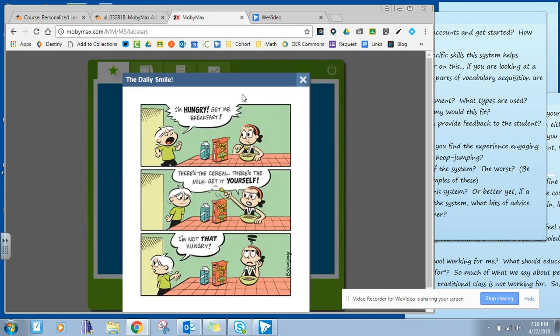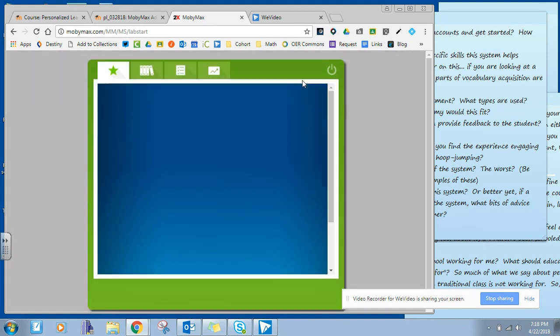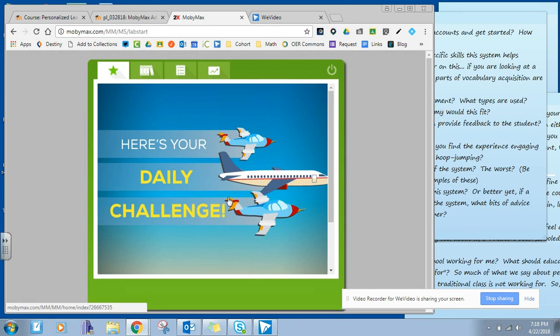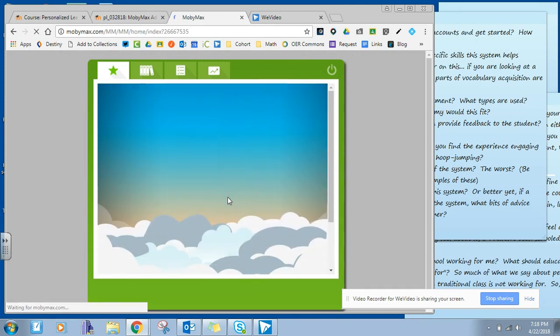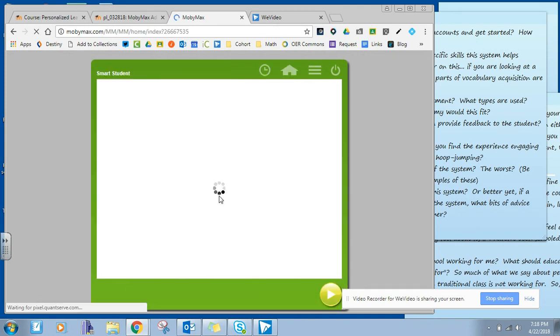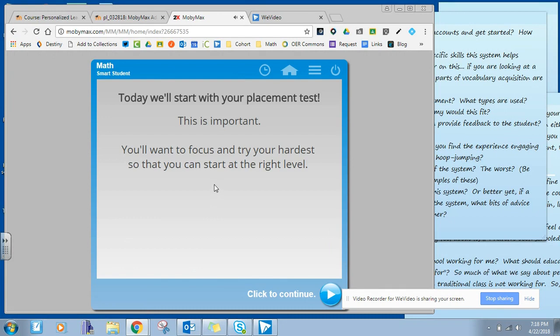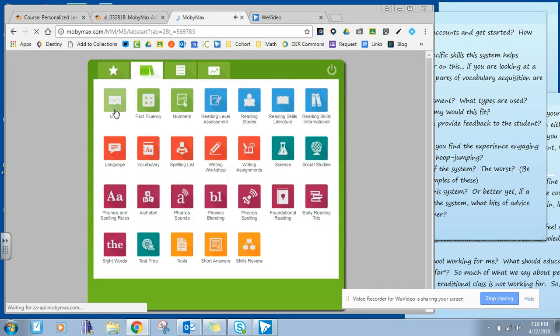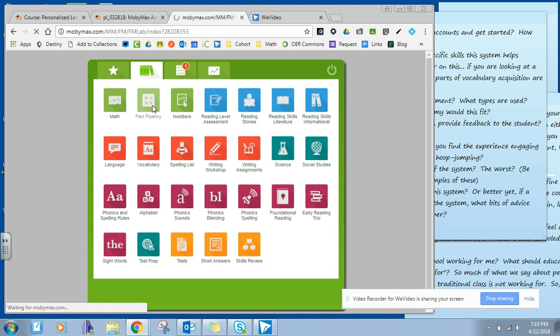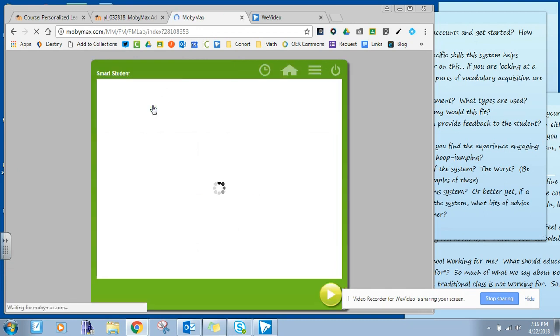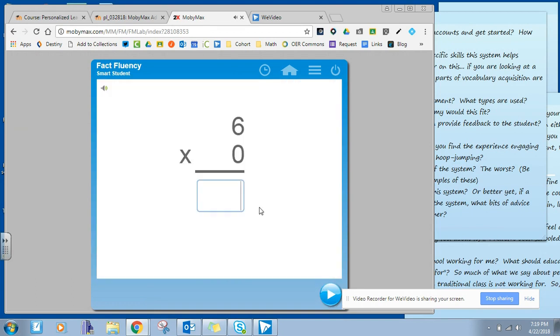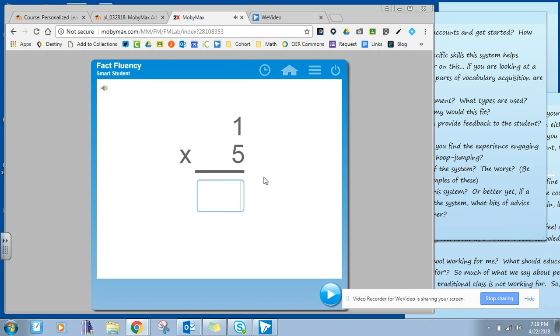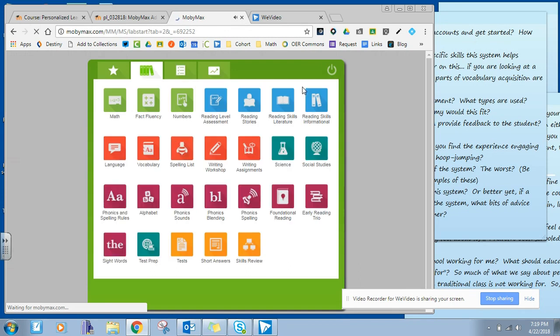So every time you log into MobiMax, this is something new that I didn't know was there. It gives you this cute little comic, this is a newer feature, but also it gives them a daily challenge, which I didn't know was here either. If I push home, I wanted to show you where like the fact fluency thing comes up. Again, all these things I've not used before, it's going to give me a placement test for them so they can actually see where I'm at. So that it actually gives me placement based on my actual effort.